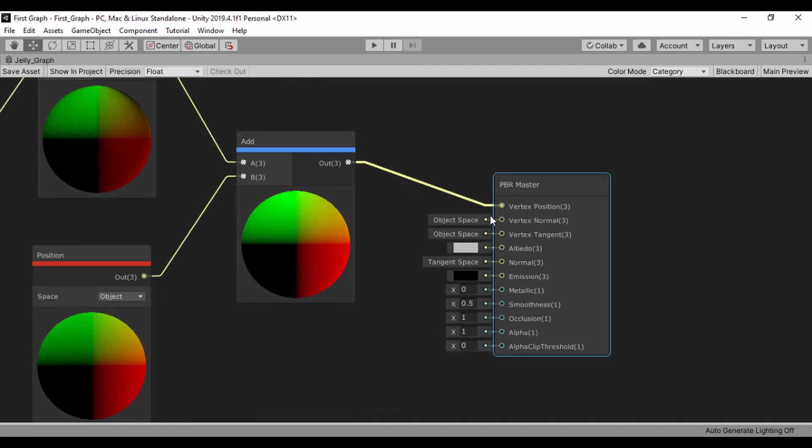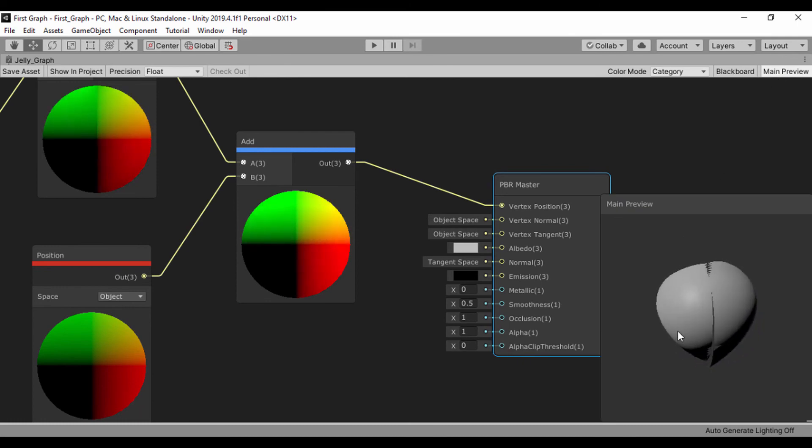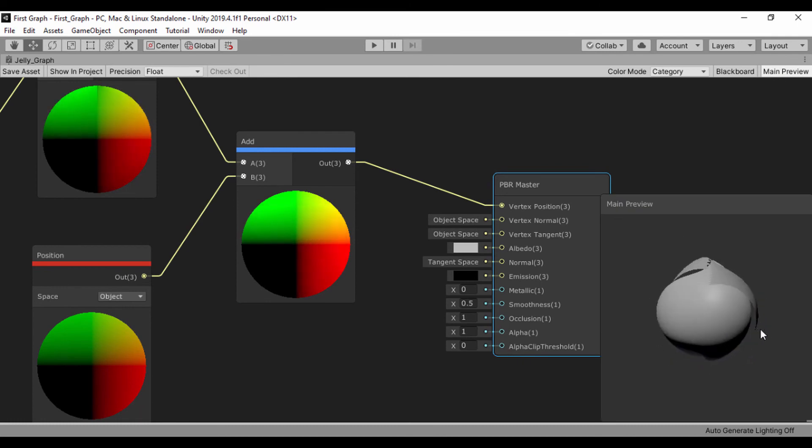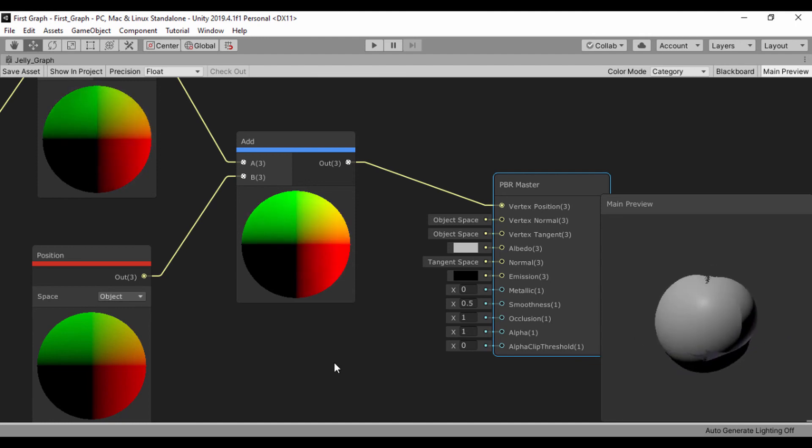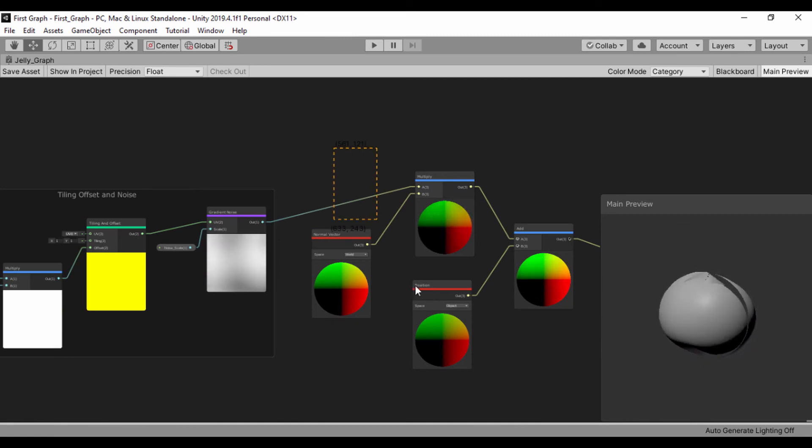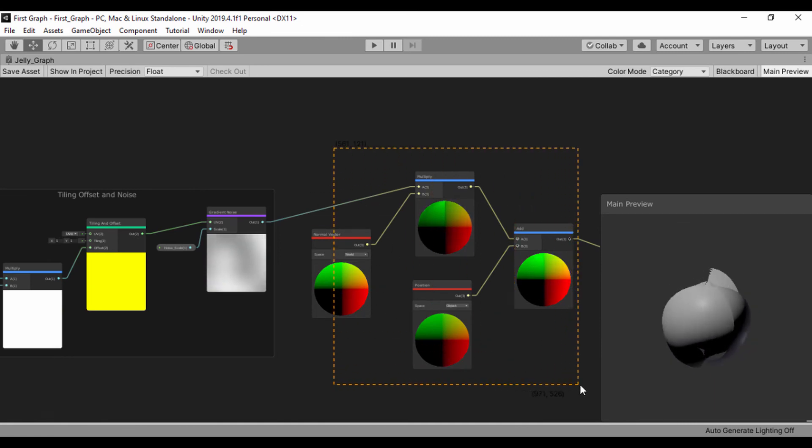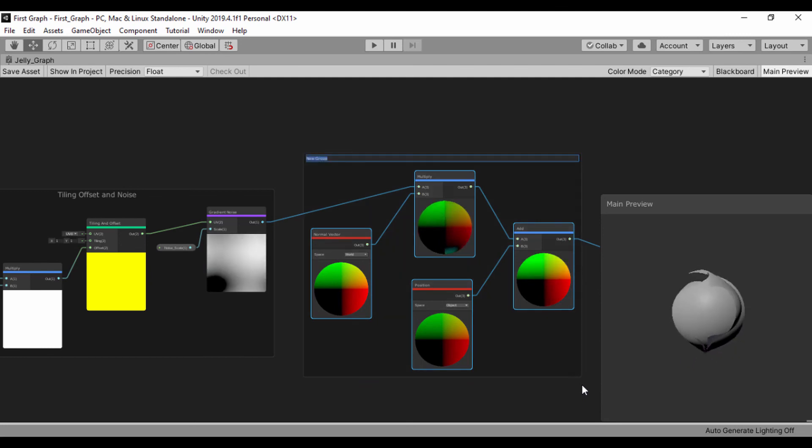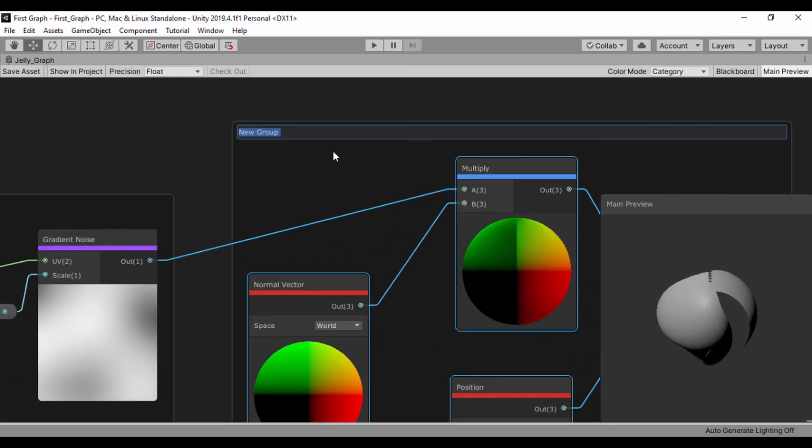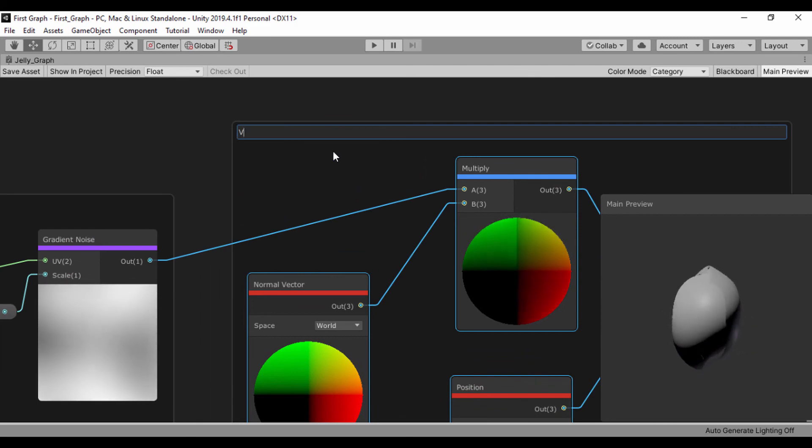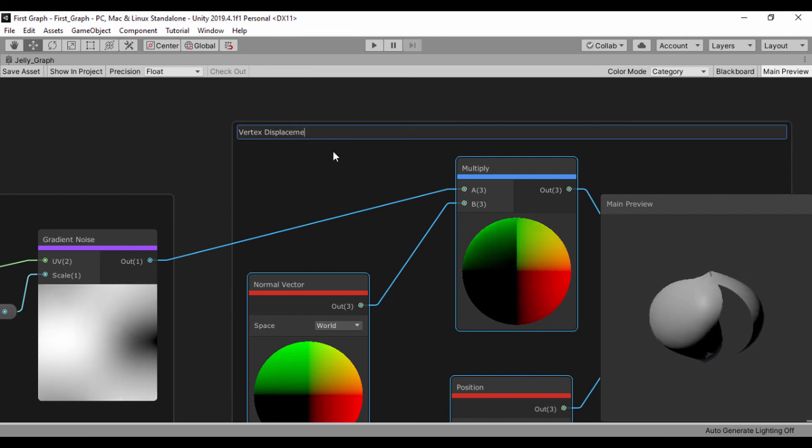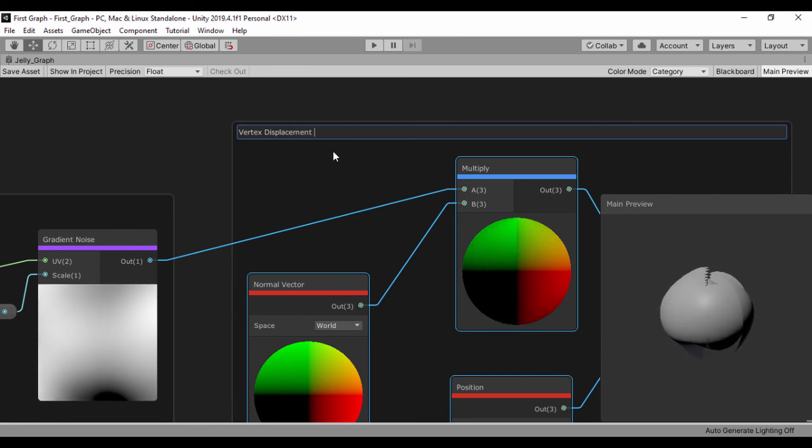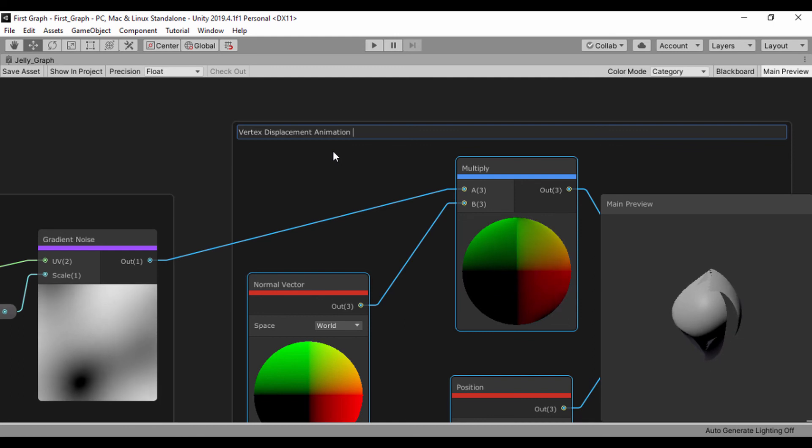So now that we've plugged it into our vertex position, let's go ahead and look at our main preview. So we can actually see the vertices of our 3D object being animated. Let's go ahead and continue building our graph in our next lesson. But first, let's go ahead and set up and group these objects. So let's press Ctrl G after we select everything and just right here for the new group name. Let's just call this our vertex displacement animation.